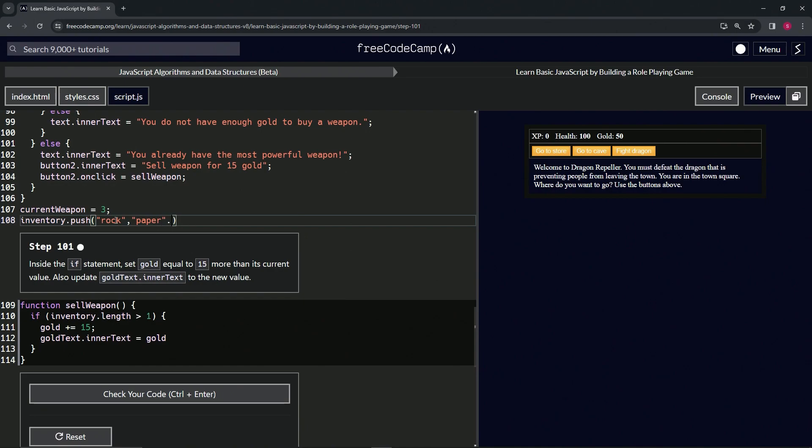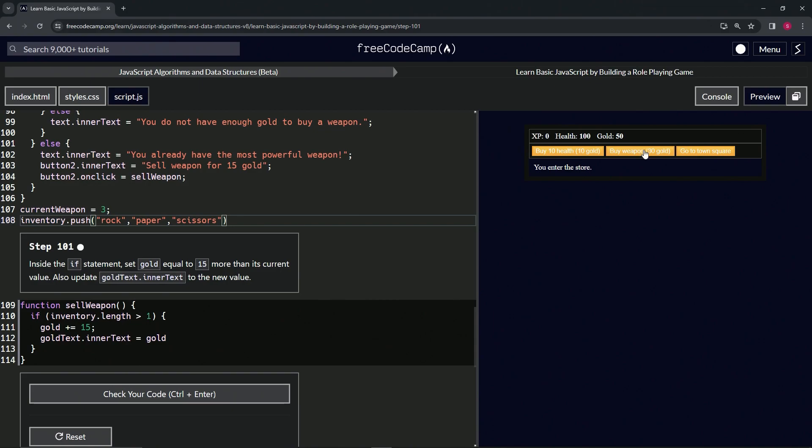and scissors. There we go. Let's go to cave again, no, see we go to store again. Buy weapon doesn't work, and sell. Oh look at that, looks like we found the jackpot, you know.